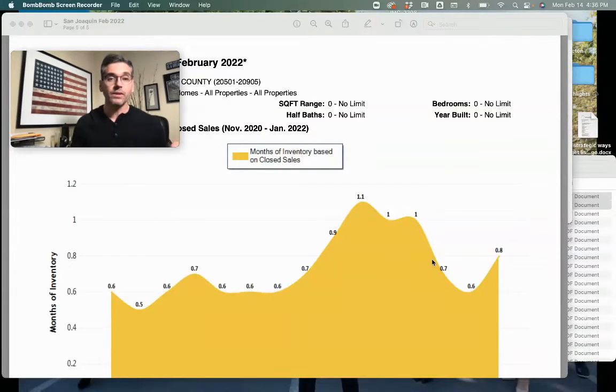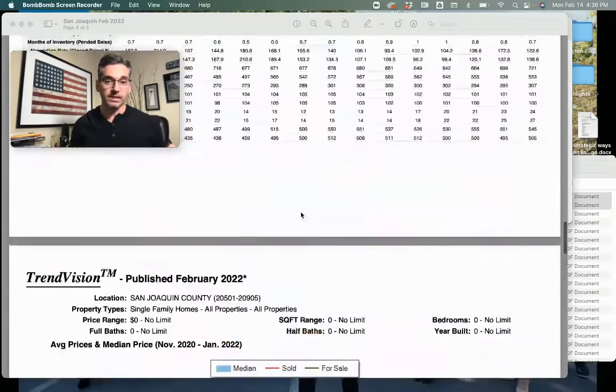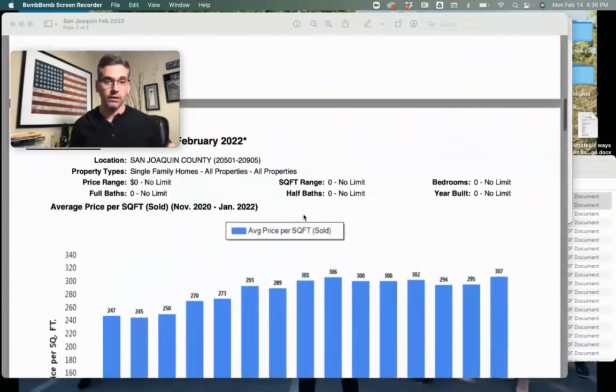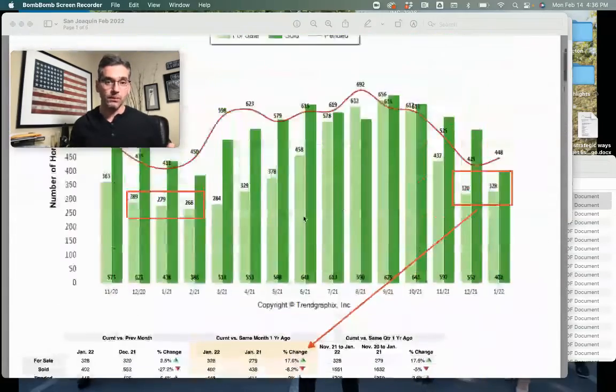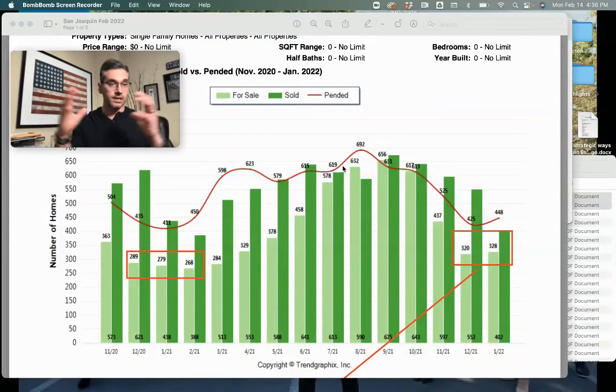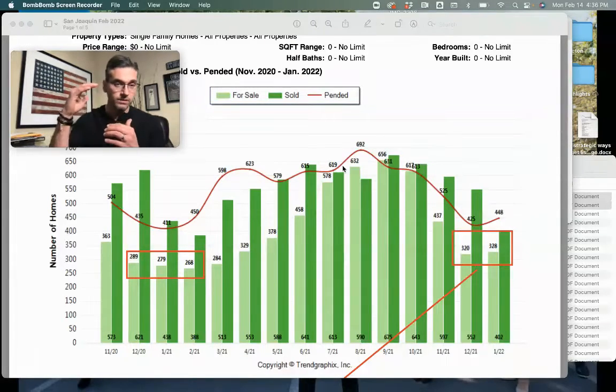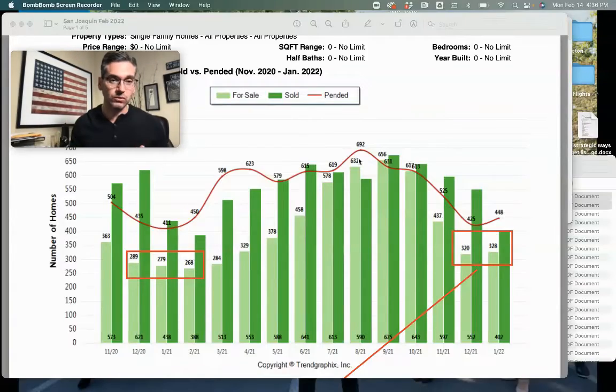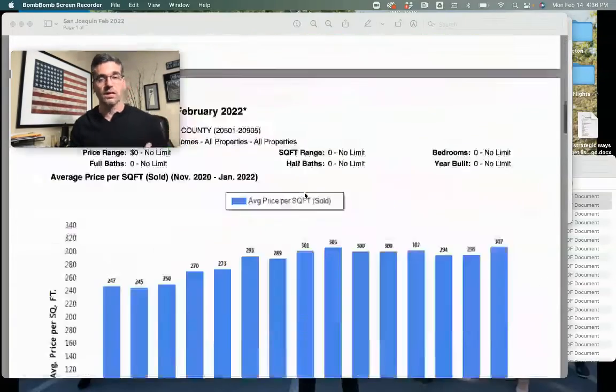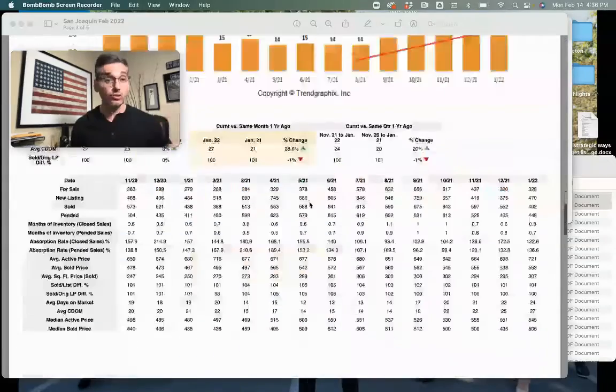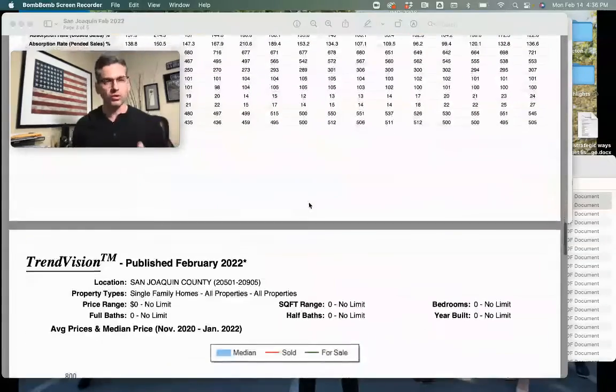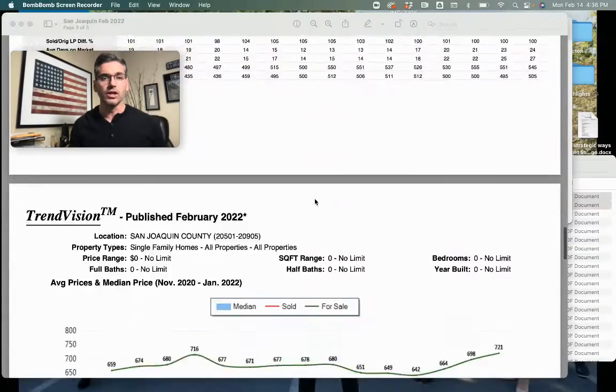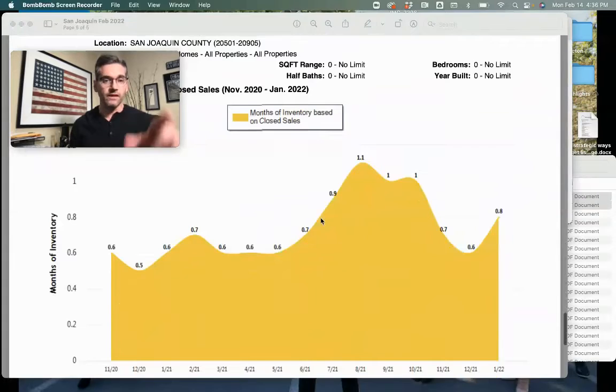You'll see pending sales and inventory go up, which keeps inventory levels low. But if you see the inventory go up and the pending sales go down, then that absorption rate will change and we might have two to three months of inventory, which becomes a transition. We will keep an eye on this chart in the next couple of months and keep an eye on interest rates.